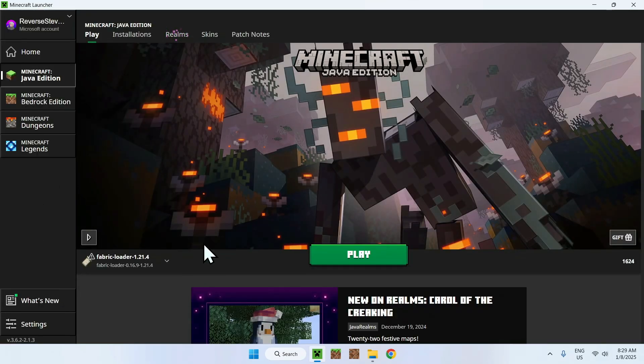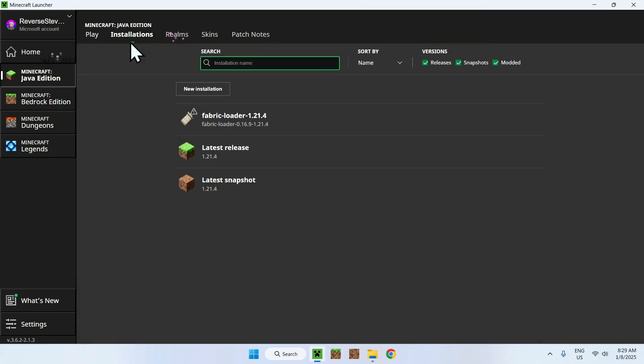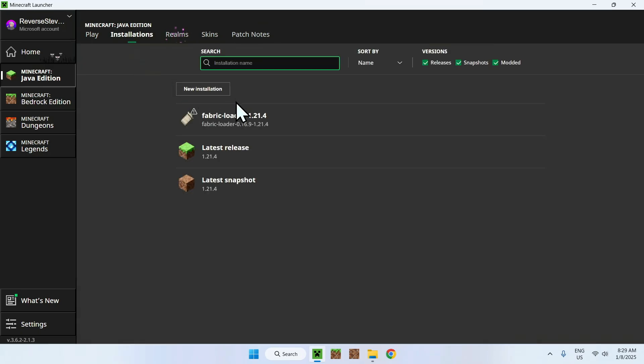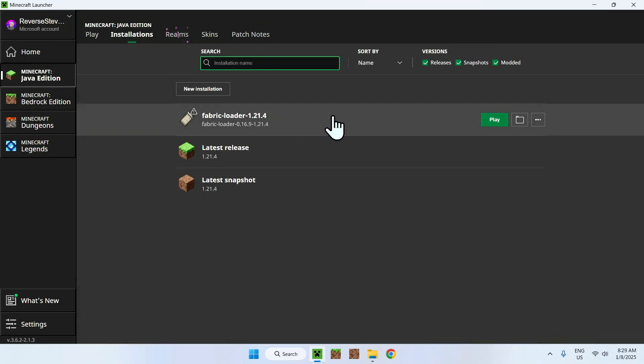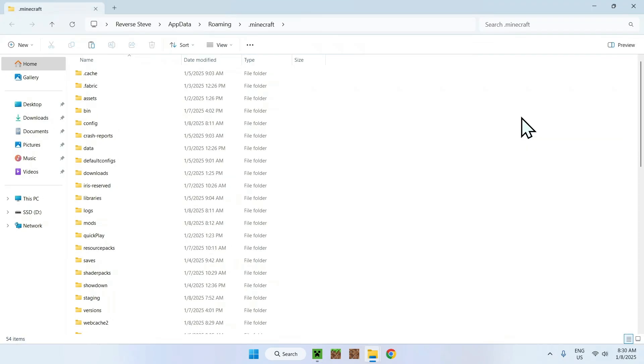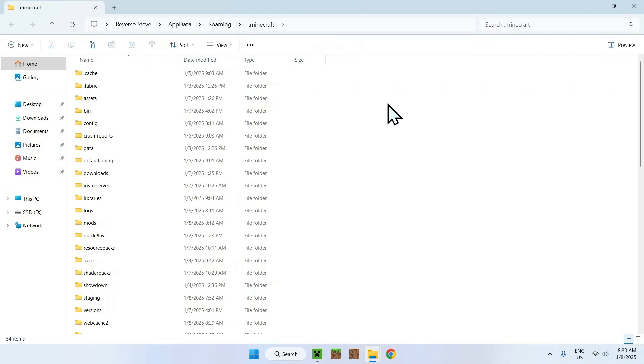Here we can see we have Fabric Loader, and what we can do is go to Installations. We can hover over Fabric Loader, we can go all the way to the folder icon, click it, and here we are in the .minecraft folder.